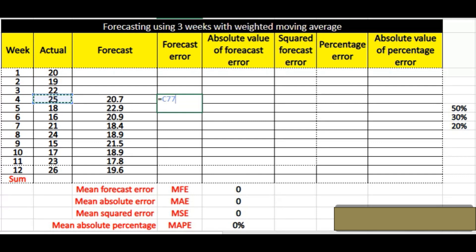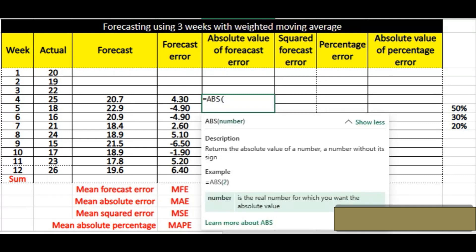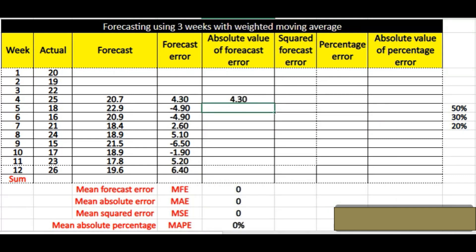The forecast error is your actual minus your forecast. Simply drag it down to the rest of the cells. You can see that some values are coming out negative. To avoid that negative value, we use the ABS (absolute) formula, which gives the absolute value of the forecast error.